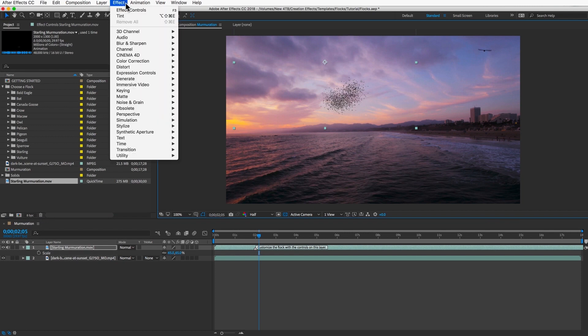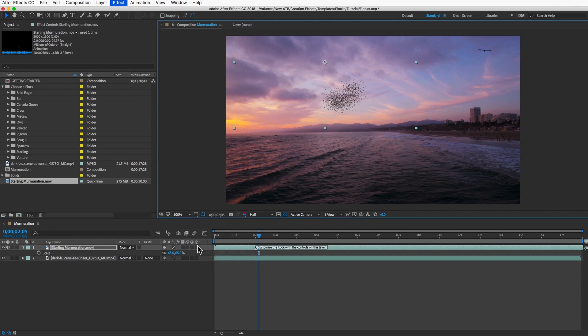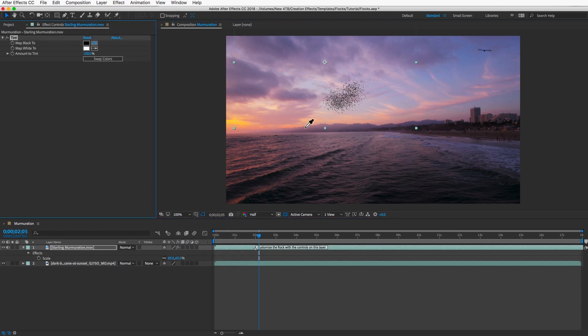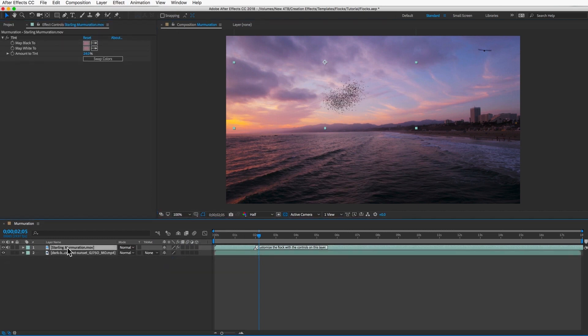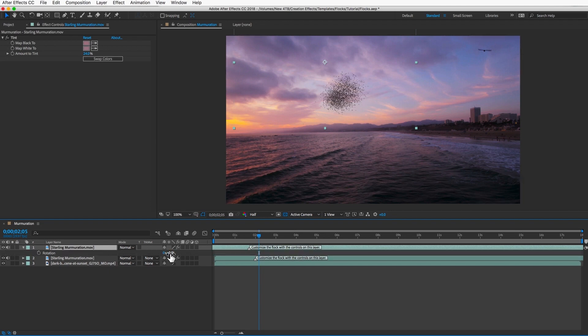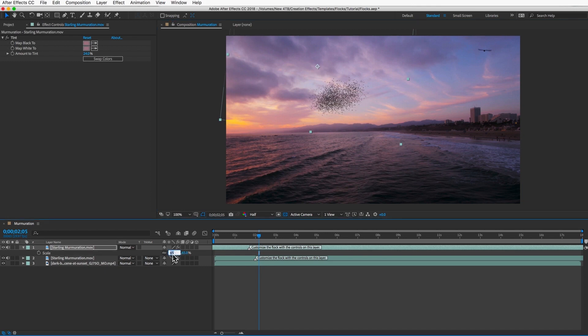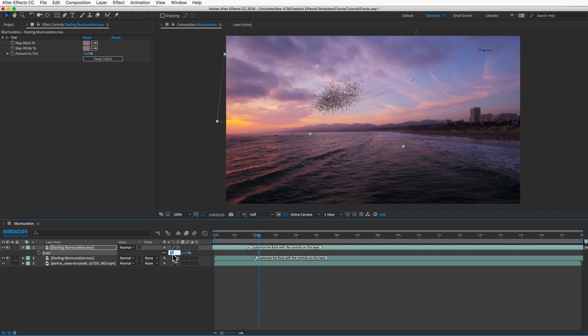I'll add my tint effect like I showed you earlier. And next I'll duplicate this clip and slide it over maybe 10 frames. I'll rotate it slightly, move it over a little bit. If you want to adjust the scale slightly, you can do that. This is just to add some variation to the flock so it doesn't just look like an exact duplicate.